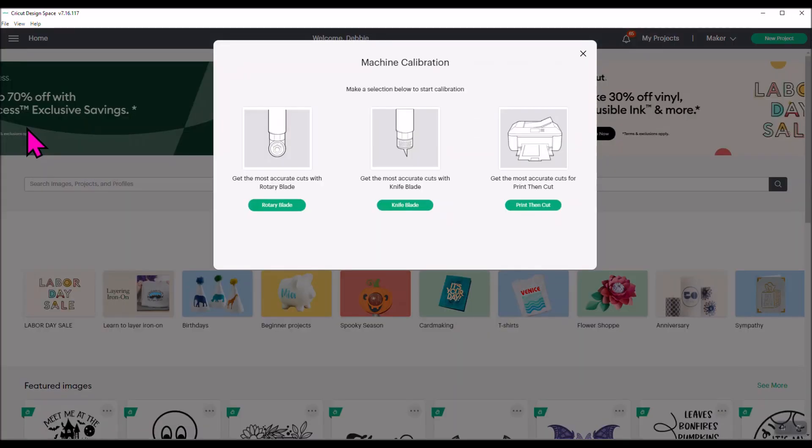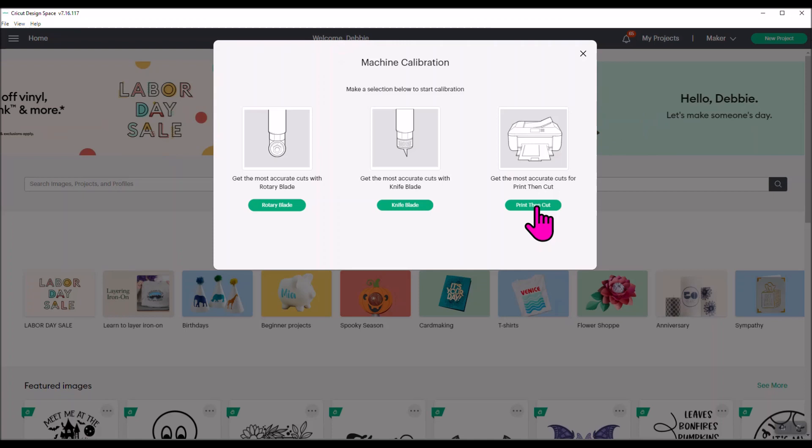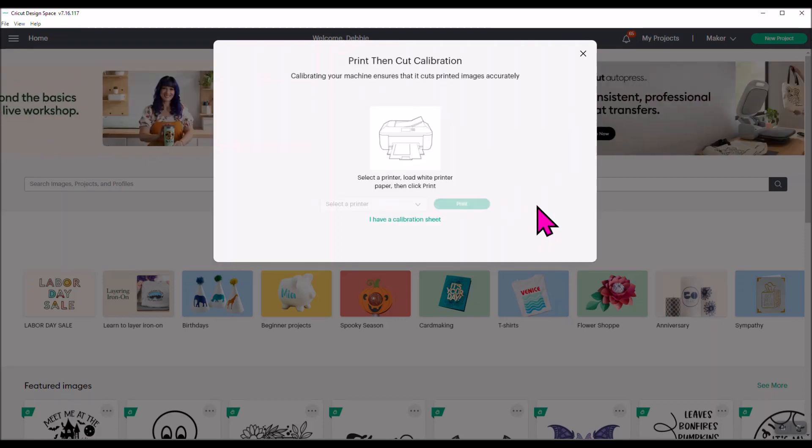You'll click calibration and then there's different machine calibrations. There's one if you have the rotary blade and the Cricut Maker, one if you have the knife blade and the Cricut Maker, and then there is one that says get the most accurate cuts for print then cut. This is for Cricut Explore Machine users and Cricut Maker users. You cannot do print then cut with the Cricut Joy, so if you have a Cricut Joy don't worry about doing it. You're going to click print then cut.